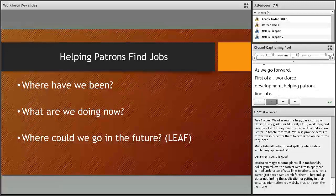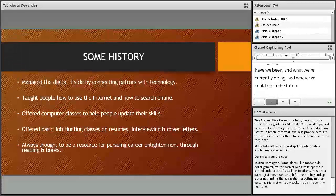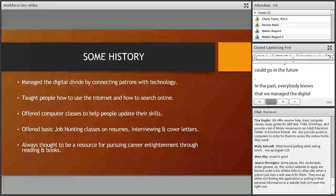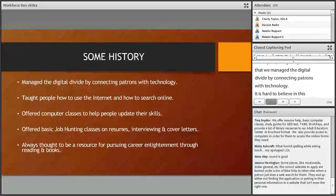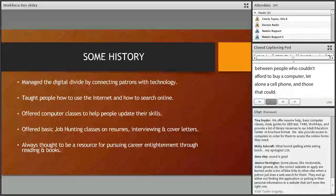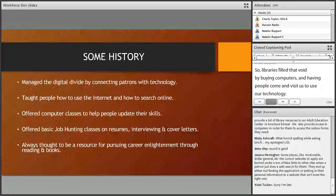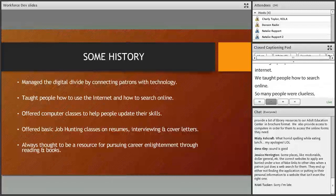Workforce development means helping patrons find jobs. We're going to talk about where we've been, what we're currently doing, and where we could go in the future with the Library Economic Advantage Forum. In the past, everybody knows we managed the digital divide by connecting patrons with technology. Years ago, the digital divide was between people who couldn't afford to buy a computer or a cell phone and those that could, so libraries filled that void by buying computers and letting people come in to use our technology.